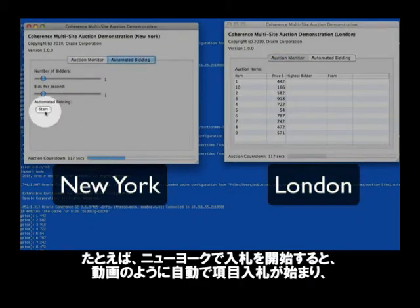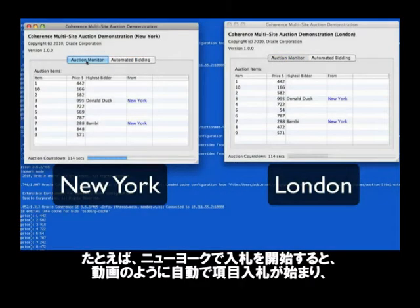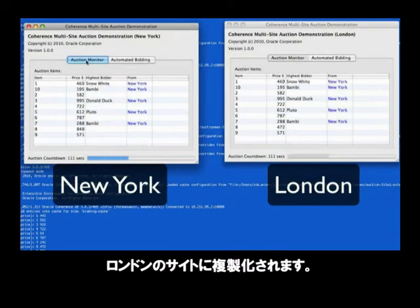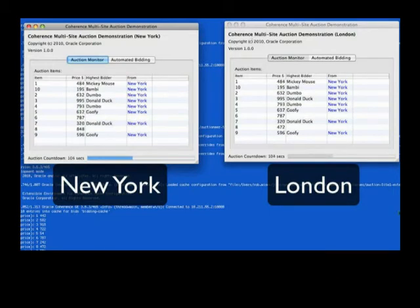If we start the bidding in New York, what you'll see is that cartoon characters have started bidding on elements and they're being replicated over to the London site. At the moment, there's no London bidders, so you don't see any bids coming in for any items from London.